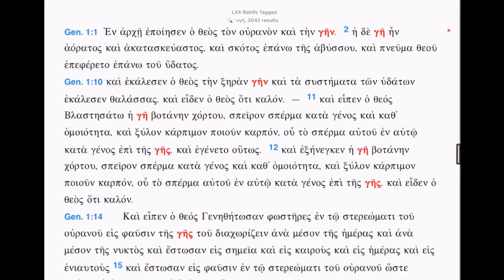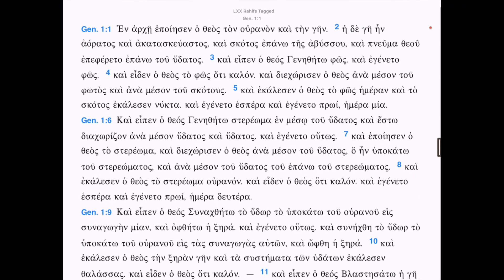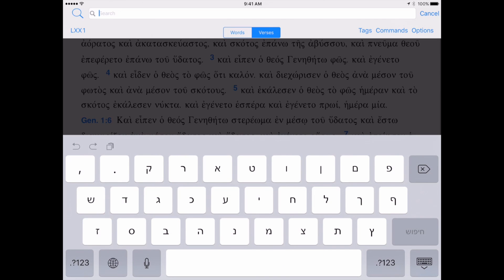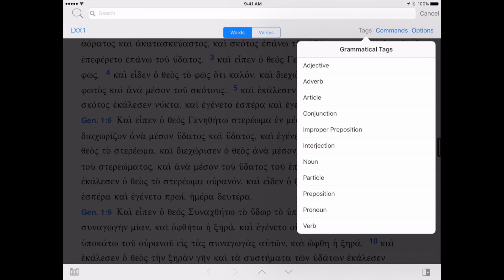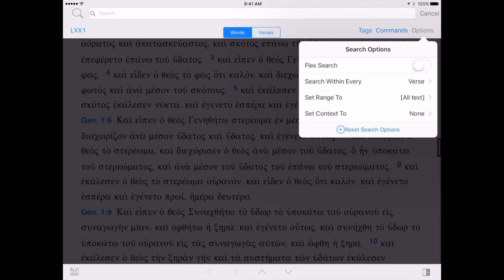And immediately I get 3,042 results, a considerably higher number than Eretz in the Hebrew Bible. But this is understandable, since there are more books in the Greek Old Testament than in the Hebrew. In today's Accordance Mobile Minute, I only wanted to demonstrate basic searching. But keep in mind that there are many more options available for your searches, such as morphological tags, search commands, and much more.